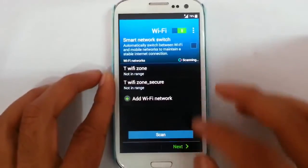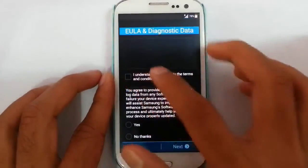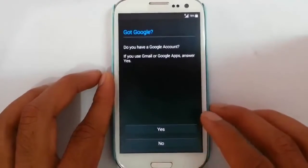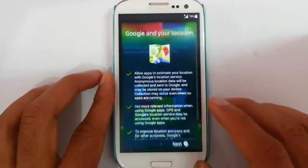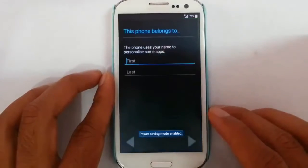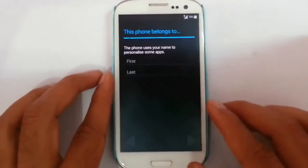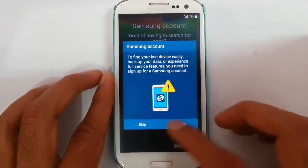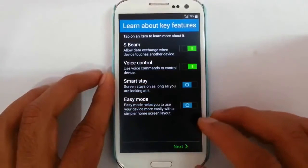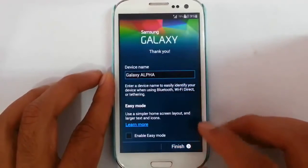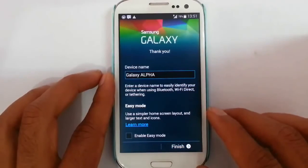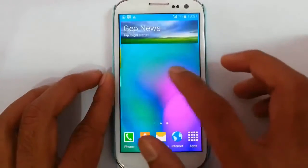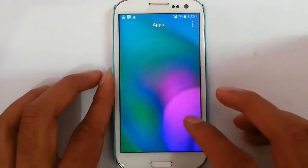Now just finalize the installation through the setup wizard. Enter your Wi-Fi details, or you can do it later. Agree to the license, then provide your Google account, your name, your Samsung account, and your device name.